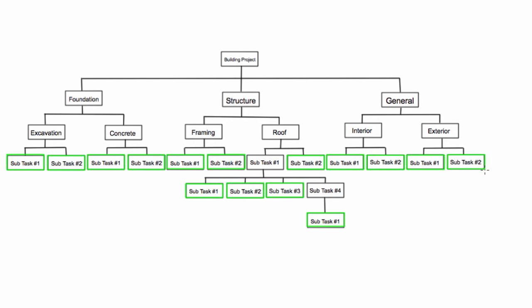These are what will become the activities in our Gantt charts and our network diagrams that we've been working with up until this point. Previously we had just been provided with a table of dependencies, but those activities on the table of dependencies actually come from a work breakdown structure.